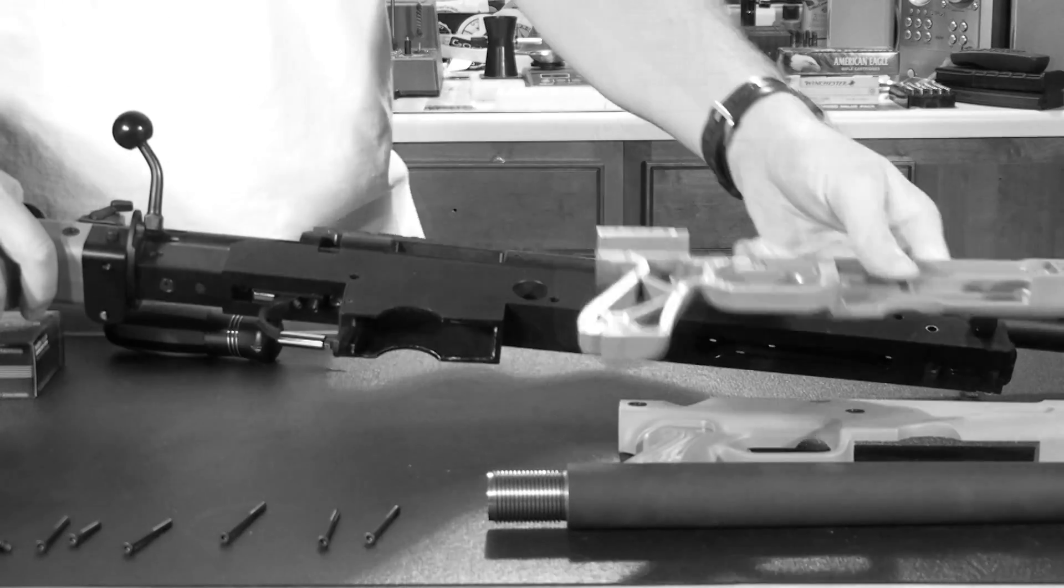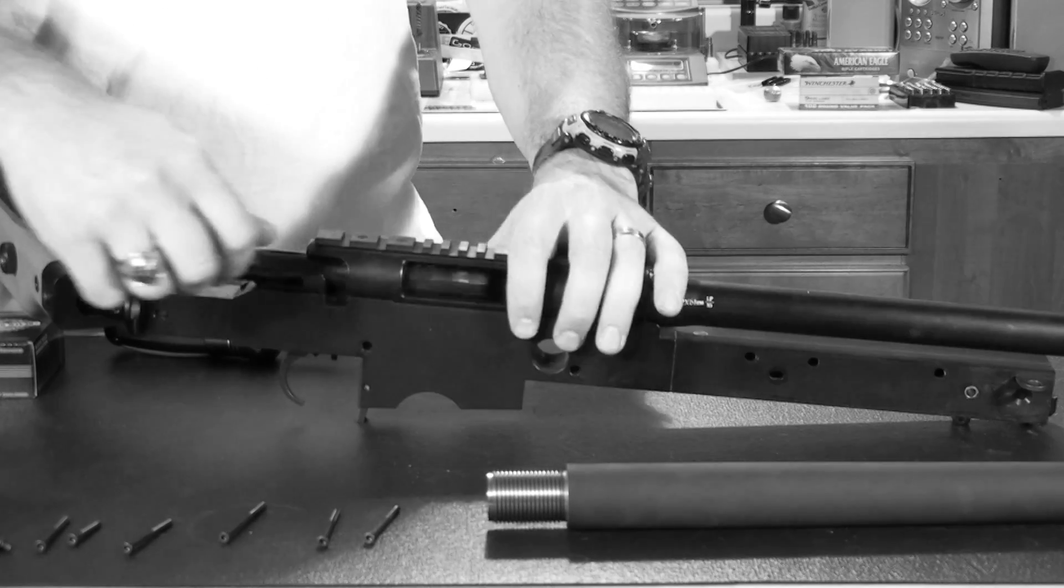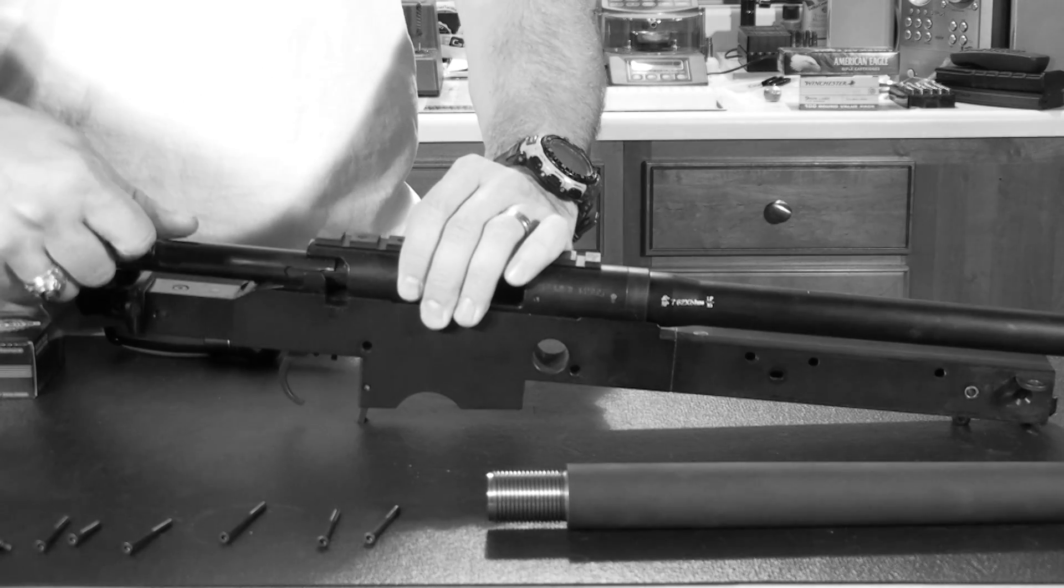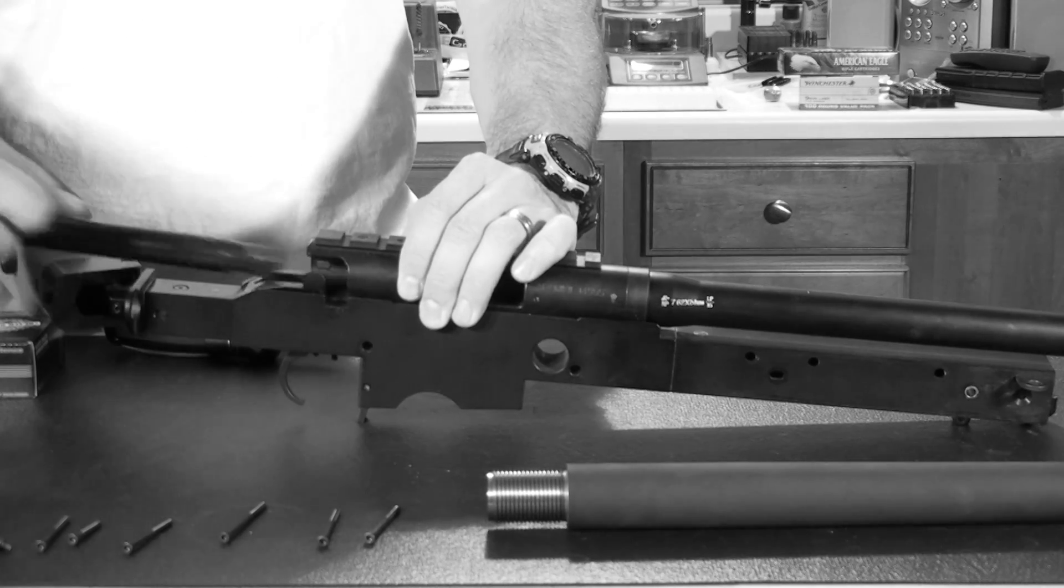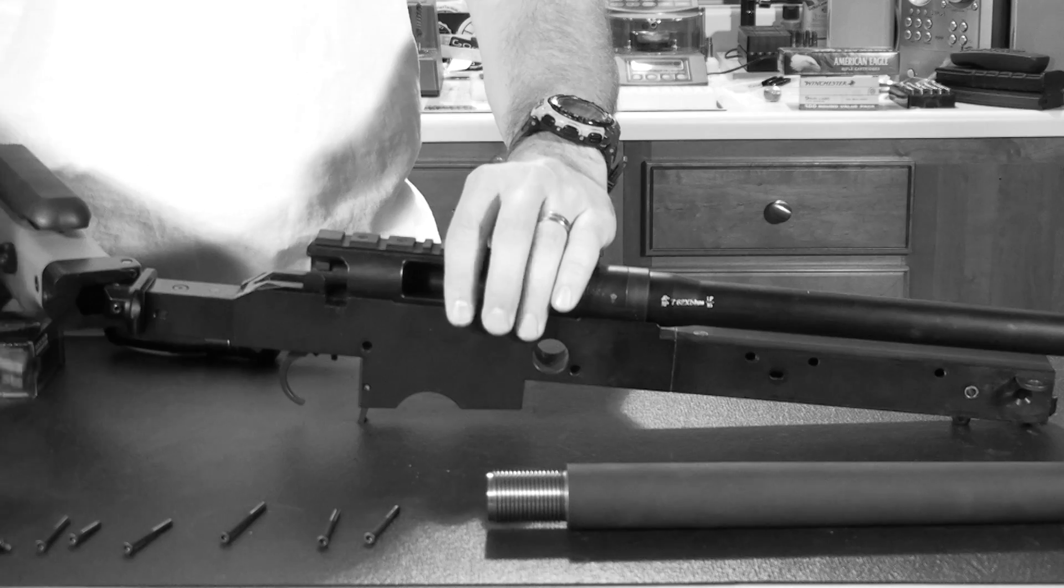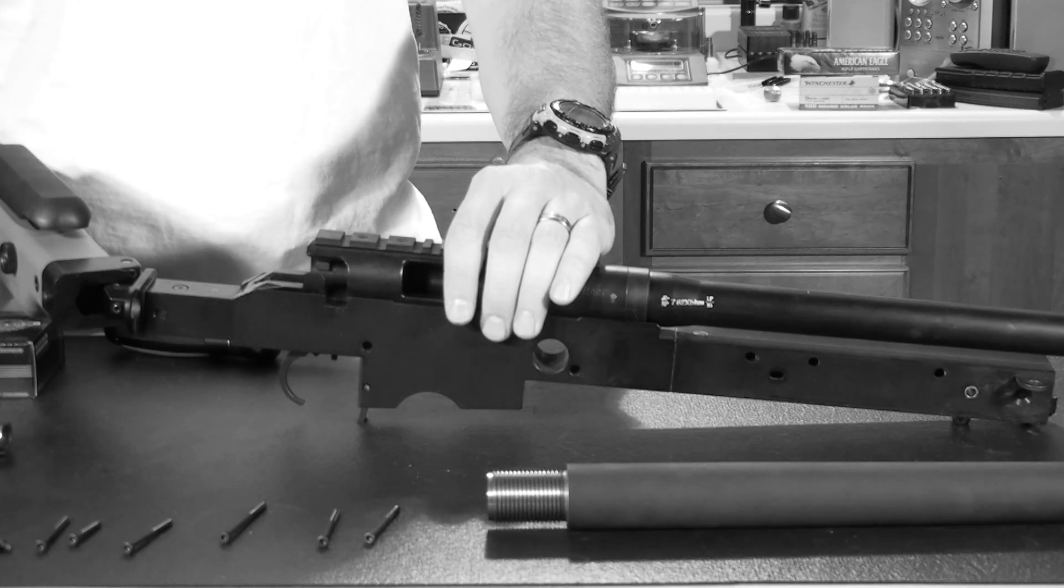Once you have that complete, set your buttstock at about a 45 degree angle, hit the bolt release and remove your bolt.